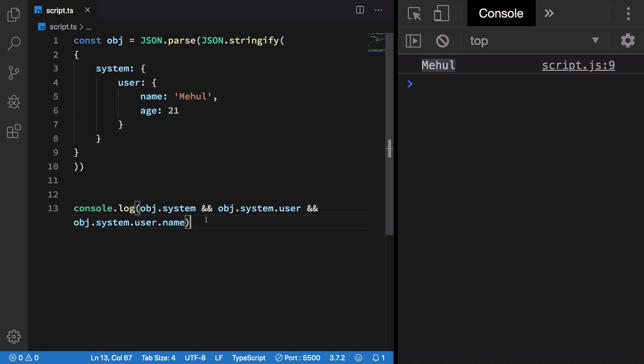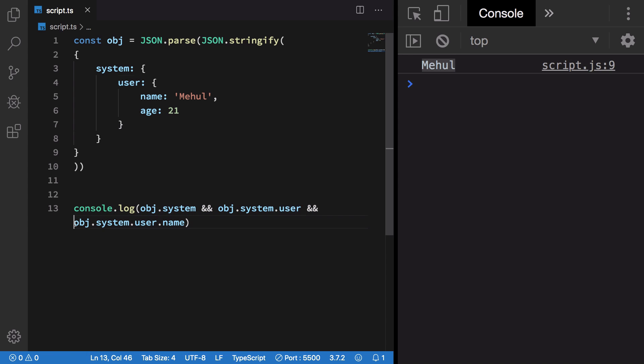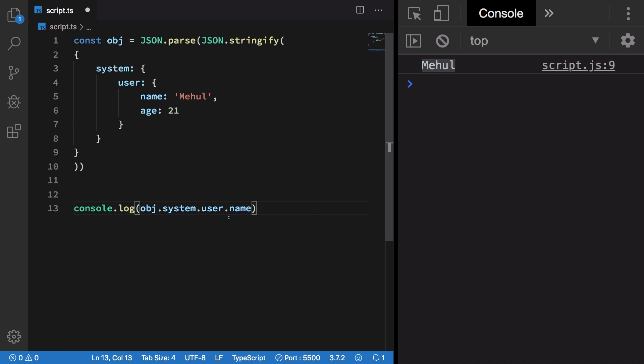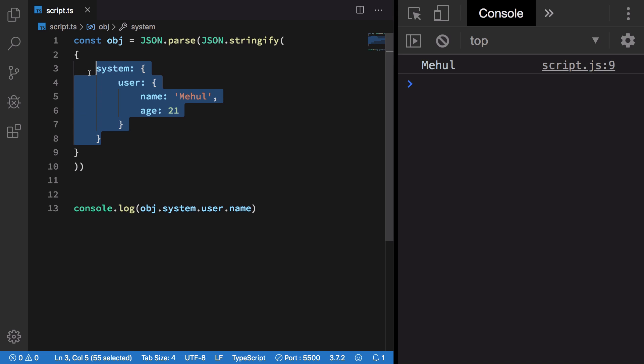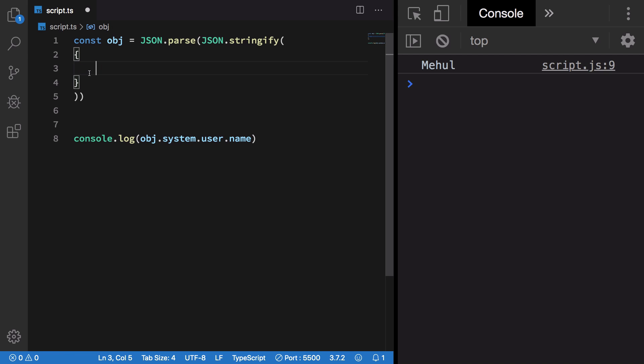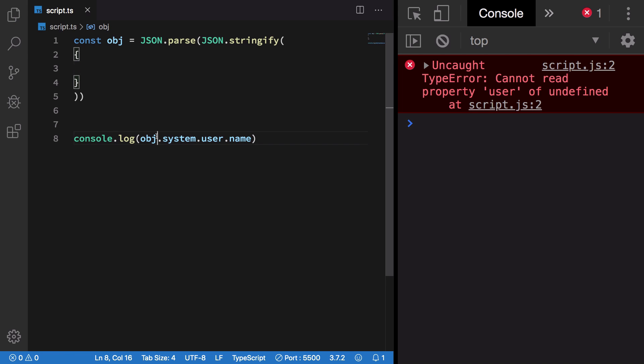What the optional chaining syntax allows us to do is just reduce this down to object.system.user.name. Obviously it works just fine, but what if we do not have this object at all? Then it will complain. But with optional chaining, what I can do is if object.system does not exist, then do not execute this thing and it's safe.